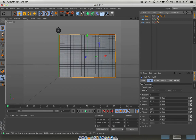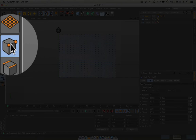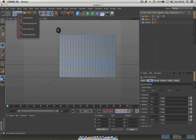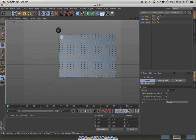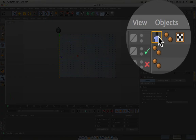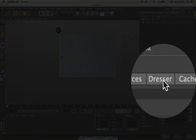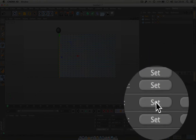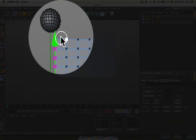If I press play now, the flag just falls away — we need to pin one side to the pole. Go to the Points tool and you can see all the little points on the plane. Use the Live Selection tool to click and drag down the left edge, selecting all those points. Then click on the Cloth Tag, go to the Dresser tab, find 'Fix Points', and hit Set. Those points turn from orange to pink — they're now pinned.